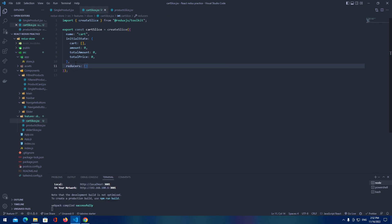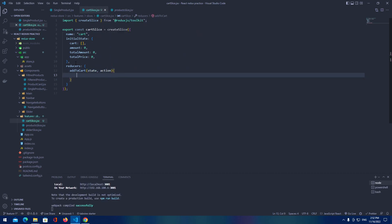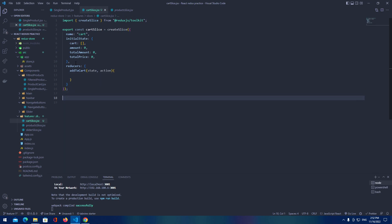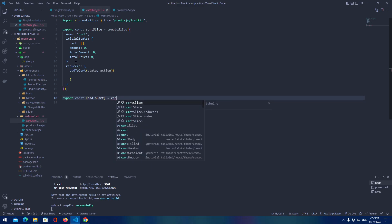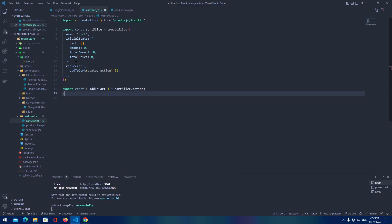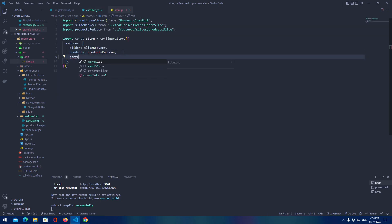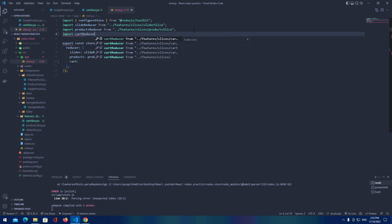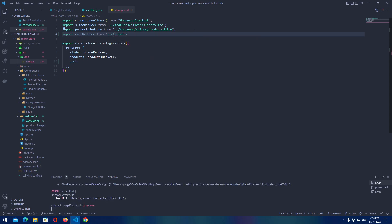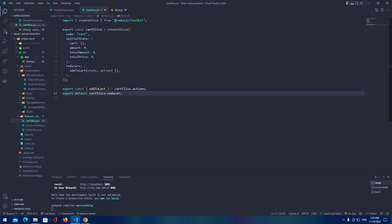Let's create reducers for our actions. Inside we're going to have a function add to cart that gets state and action. We need to export that action — it's cart slice dot actions. Let's export default cart slice dot reducer. Now let's go to our store, create cart, import cart reducer from features slice cart slice, and add cart reducer.